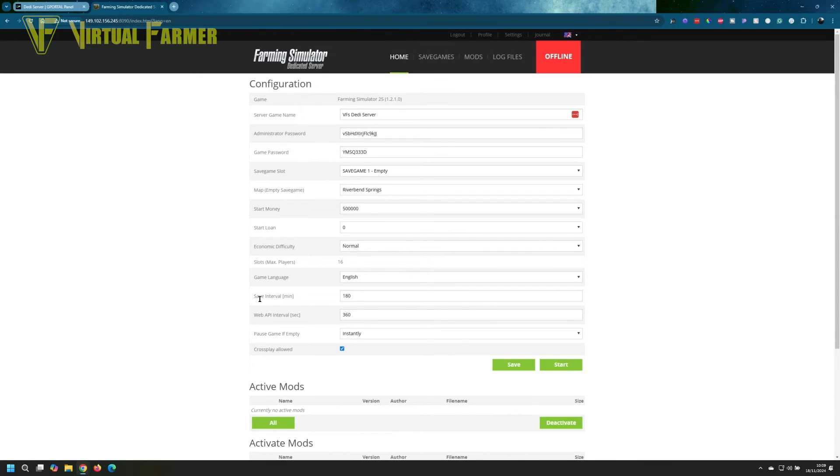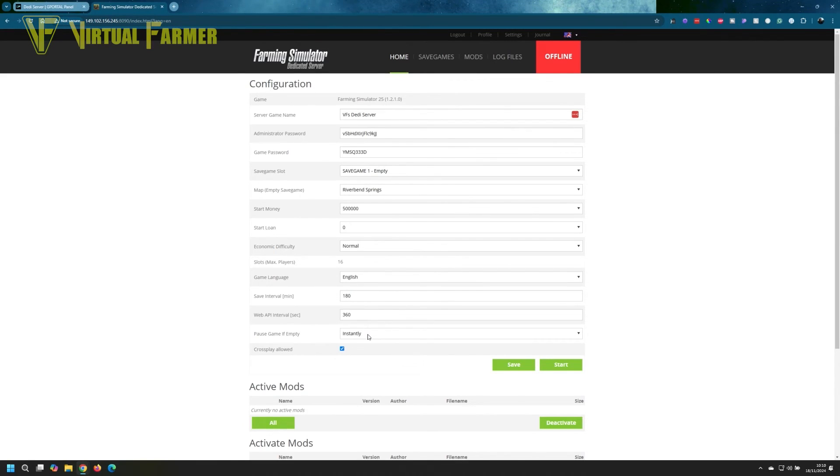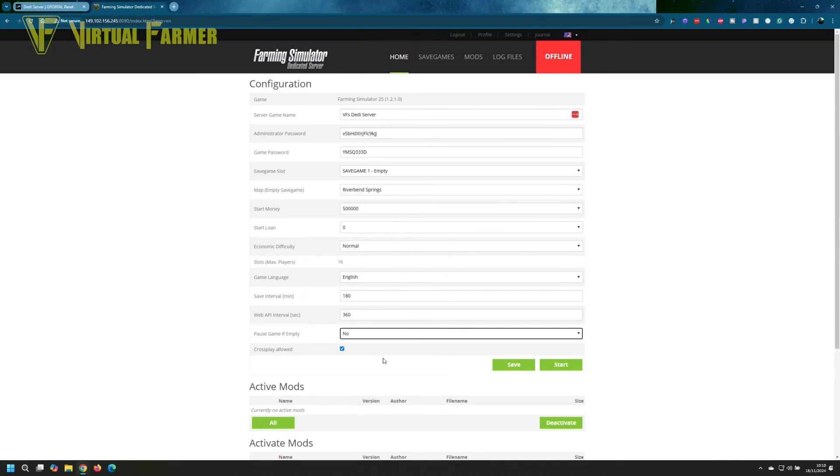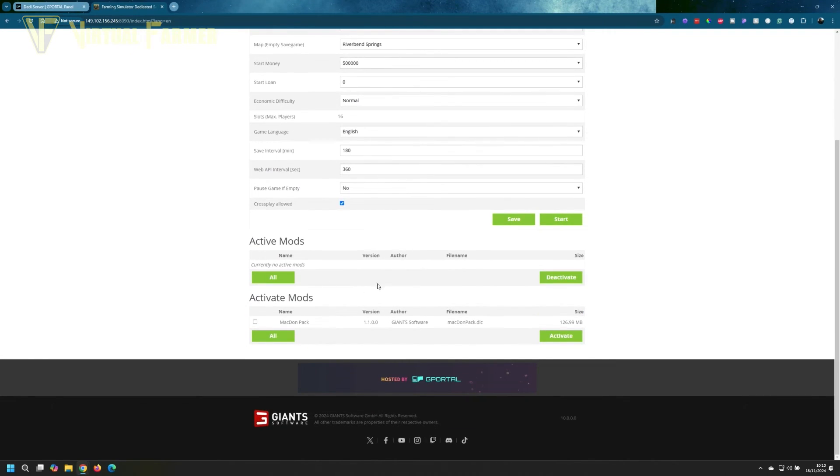You've got the game language, which we have set to English. We've got the automatic save time interval, the web API interval—I just tend to leave this at 360. You've got 'pause game if empty,' so if you want a server that only runs when you are on it, you set this to pause instantly. Otherwise, you can set it to no and it will just run all the time. You can also set it to cross-play allowed, which will allow PC and console players to play on the same server.